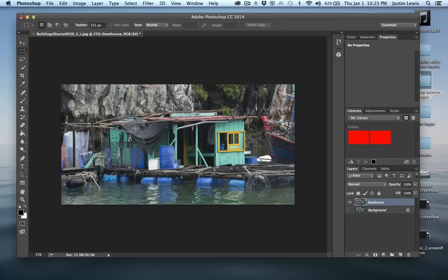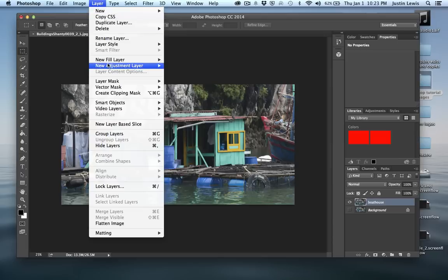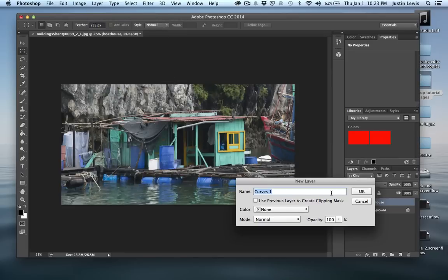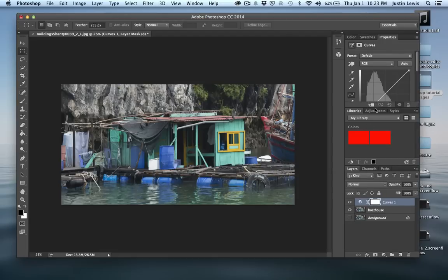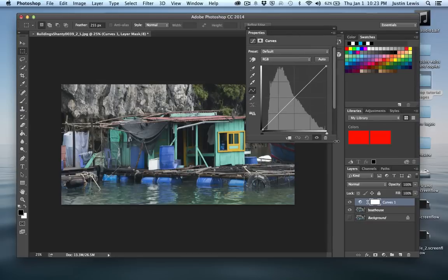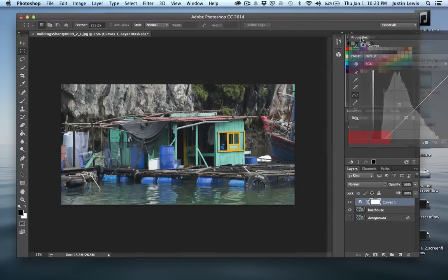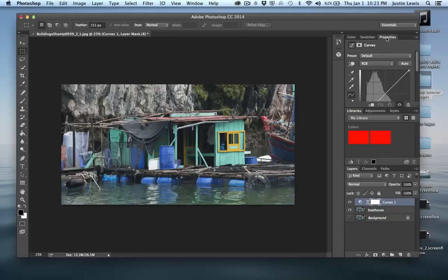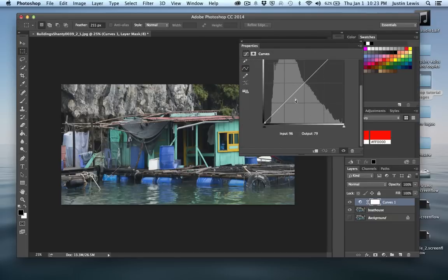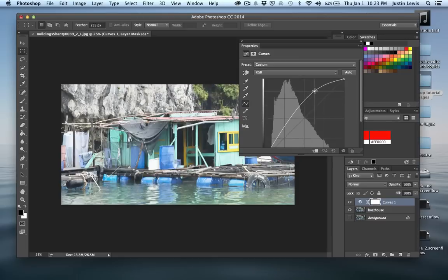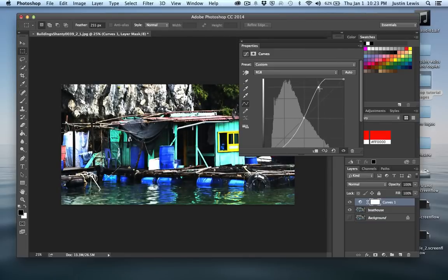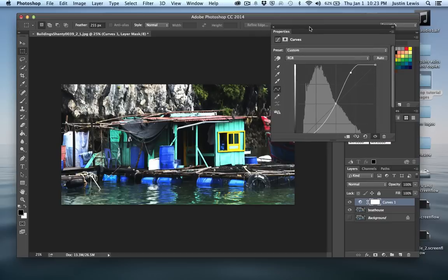I'm going to open up Curves as an adjustment layer. So I'll come up here to Layer, New Adjustment Layer, Curves, and just hit OK. I'll grab the curves panel, pull it out and increase its size a little bit. When it's set to RGB, it makes all the lights lighter and all the darks darker. Getting a good S-curve on it is a nice way to bring those colors out — a lot of contrast there. Let's leave it like that for now.